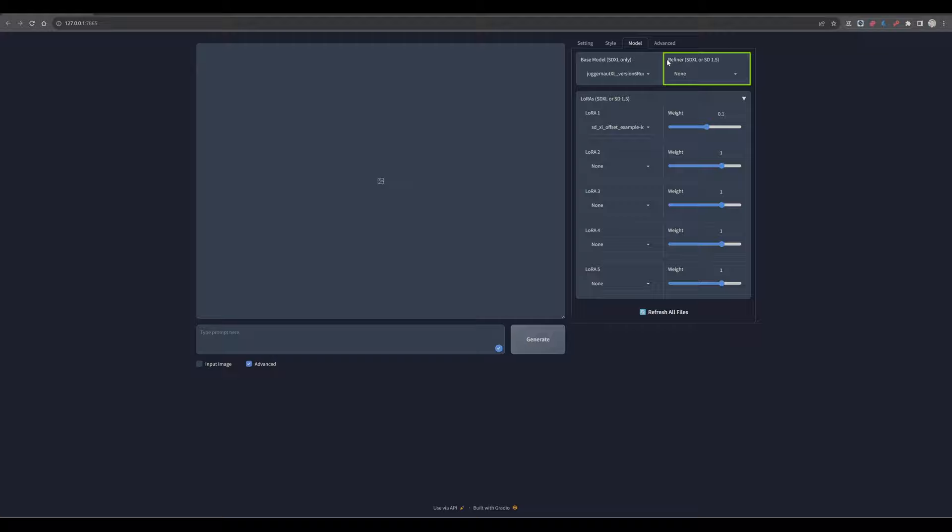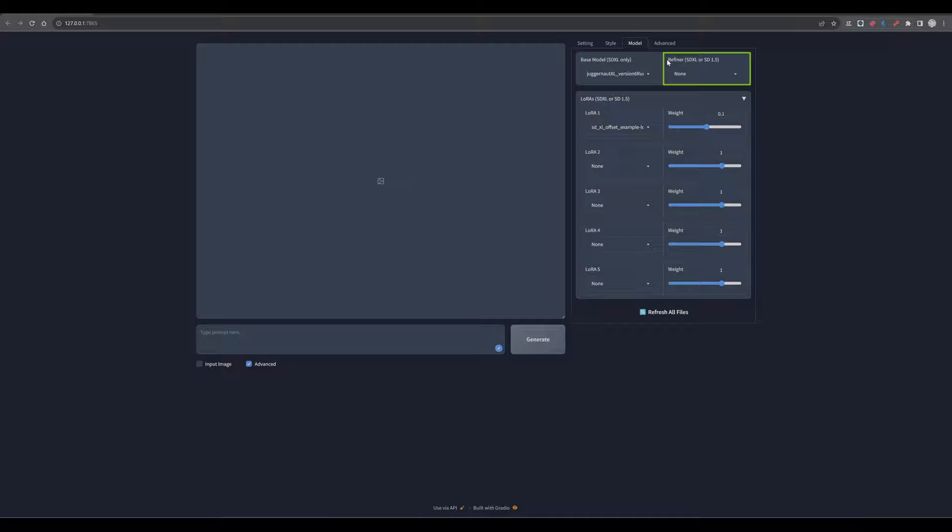Taking the preliminary output and refining it to produce higher quality or more refined final images. With today's Stable Diffusion XL models, a refiner is not necessarily required anymore. But everyone might have a different opinion here, choose one or not.